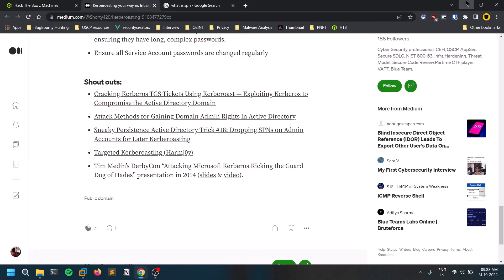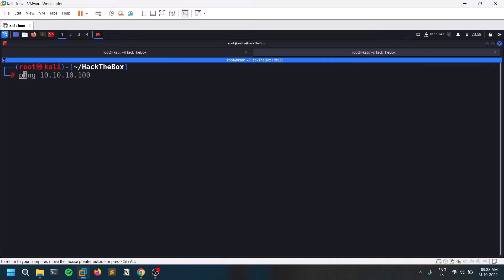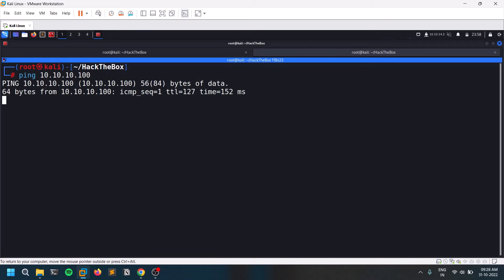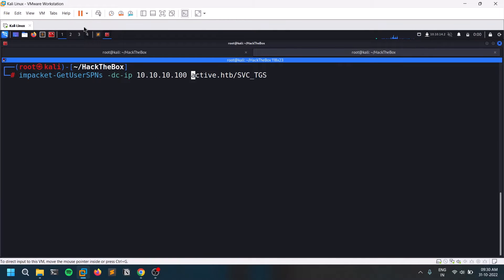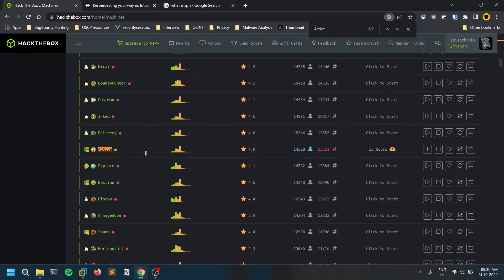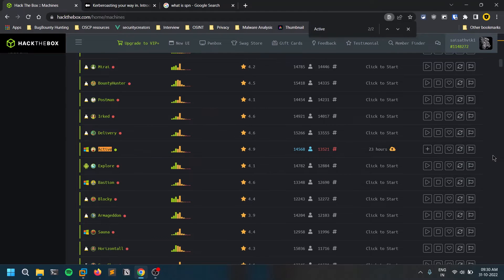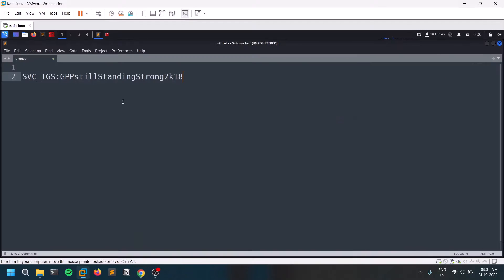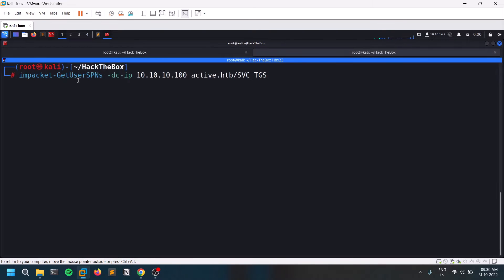Let's start the practical demo using the Active box. First, let's ping the IP — yes, we can reach it. I already have credentials: an account called svc_tgs with a password. This is obtained because Kerberoasting is a post-exploitation attack. While doing this box, there's a groups.xml file accessible via SMB that contains a cpassword, which you can decrypt to retrieve the plaintext password.